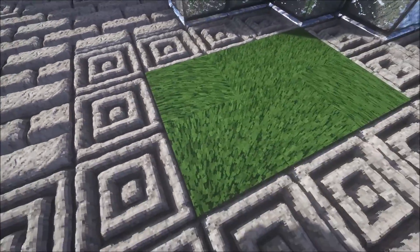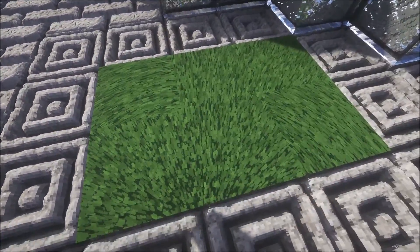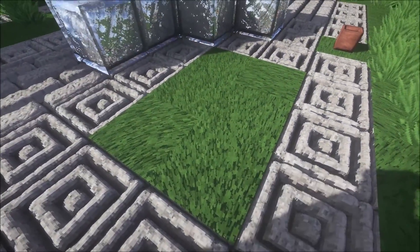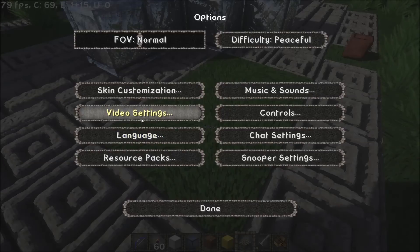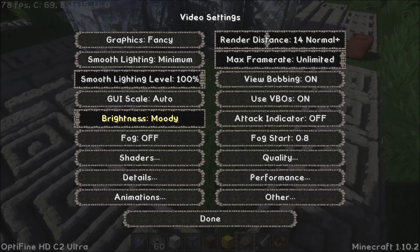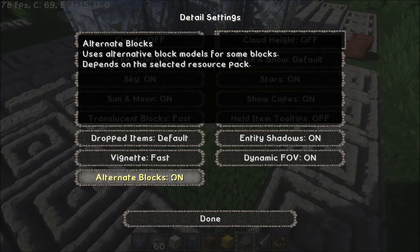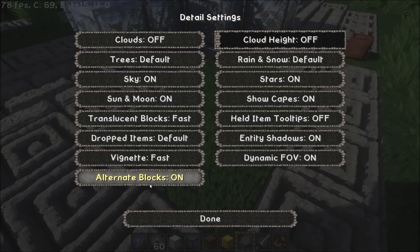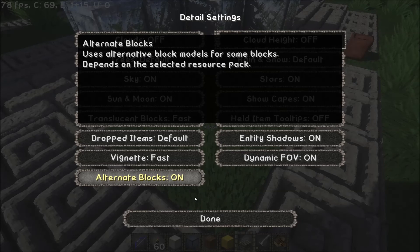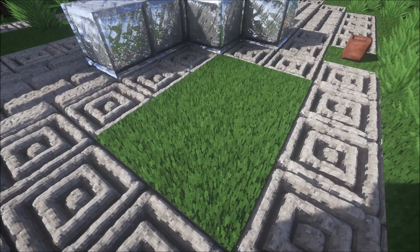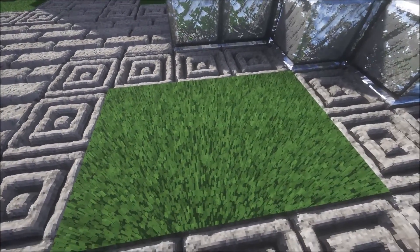You'll also probably notice how some blocks are a bit weird. What that is, is you need to go into your video settings and under details it's got alternate blocks. You just need to turn that to off. Once you've done that, that will fix all your problems.